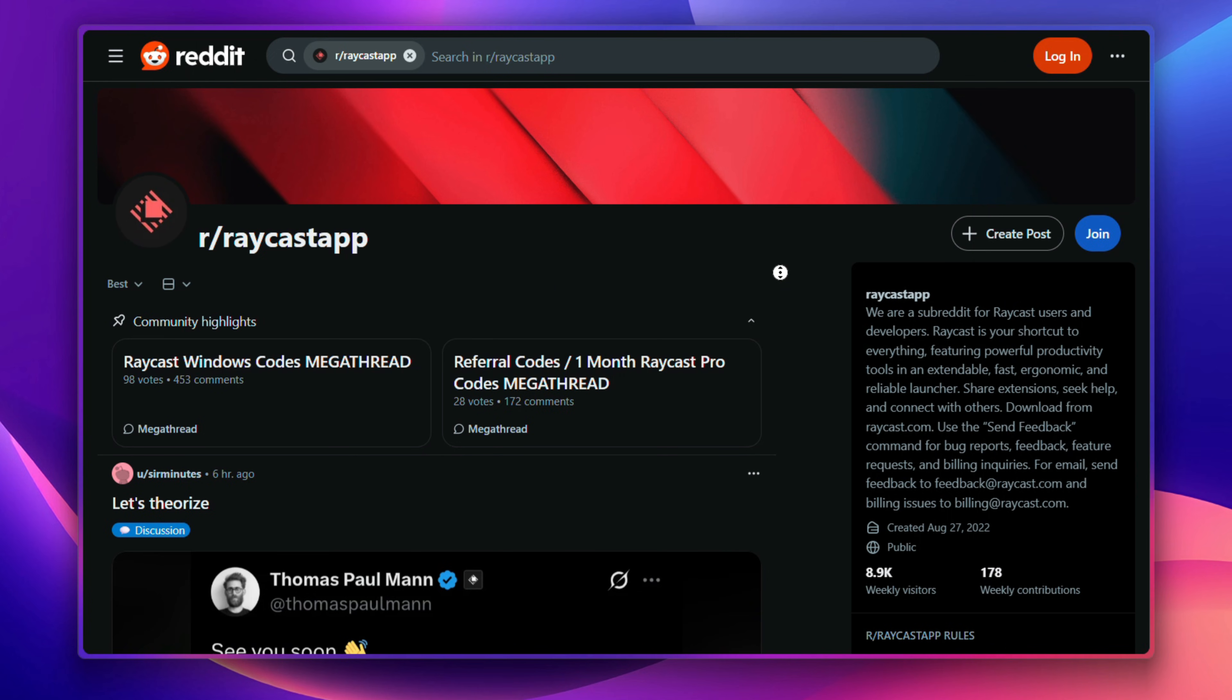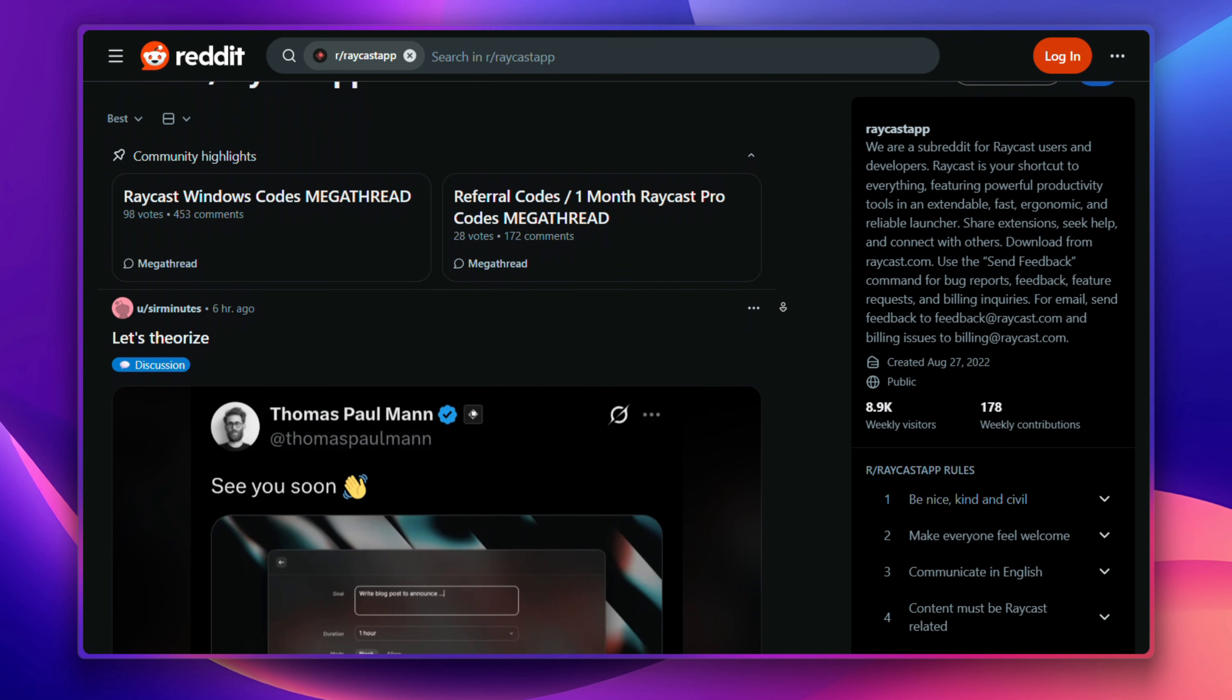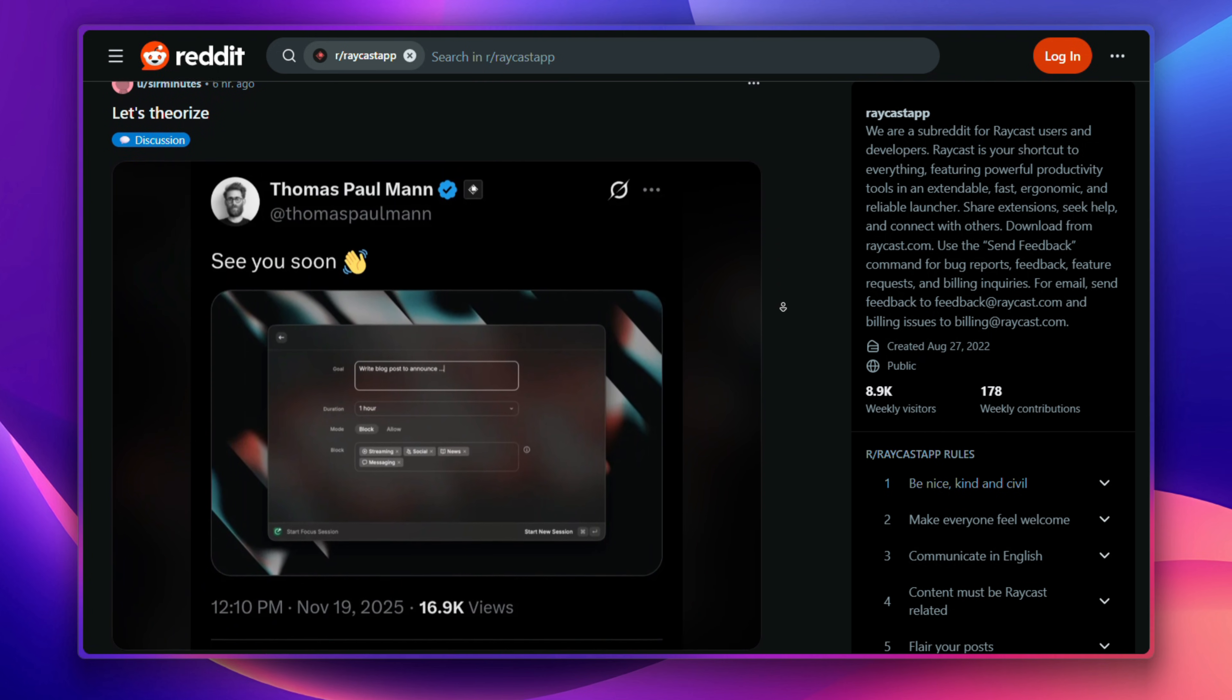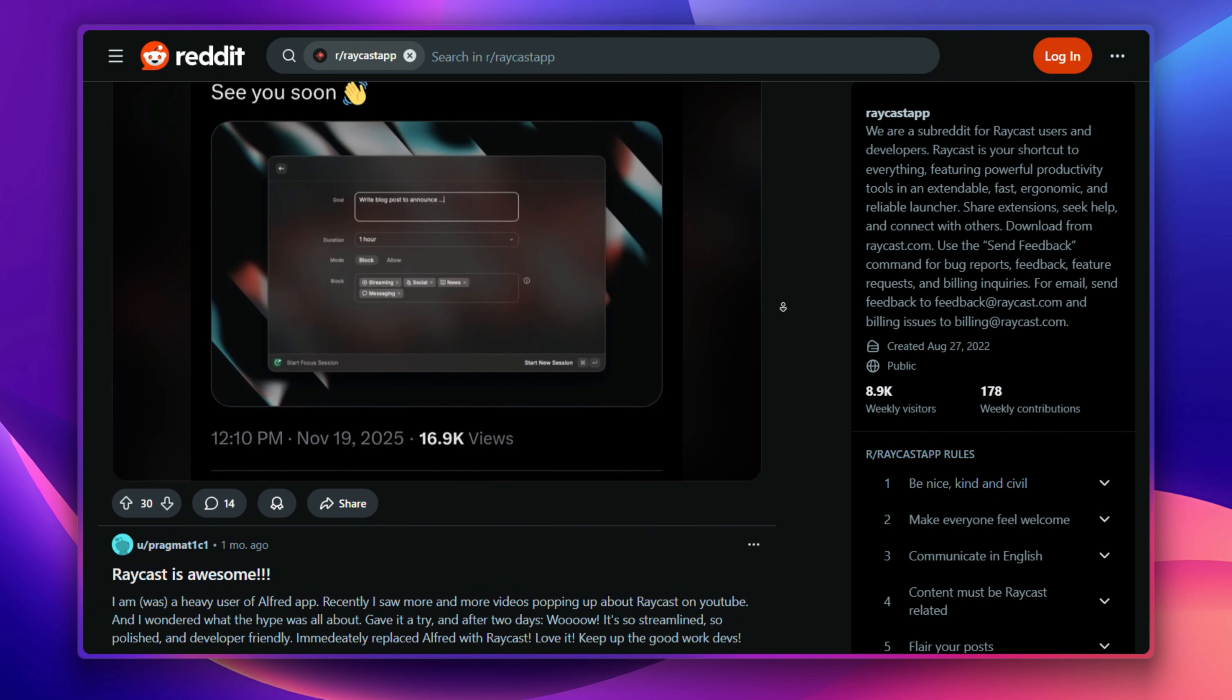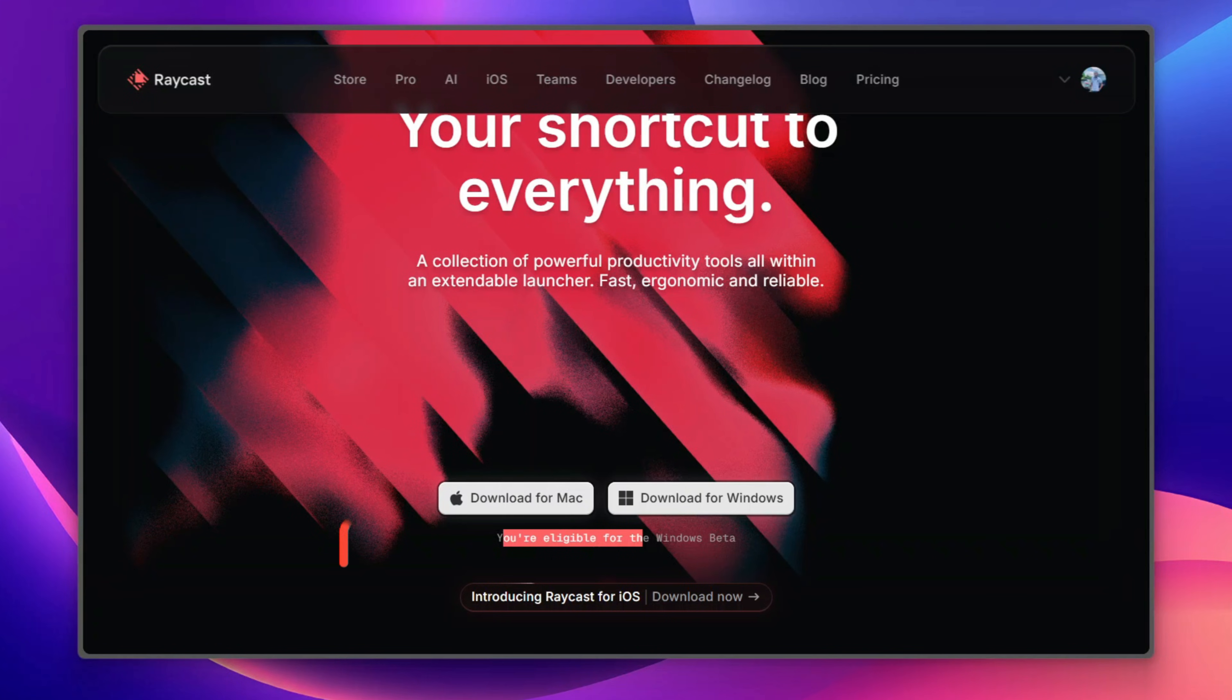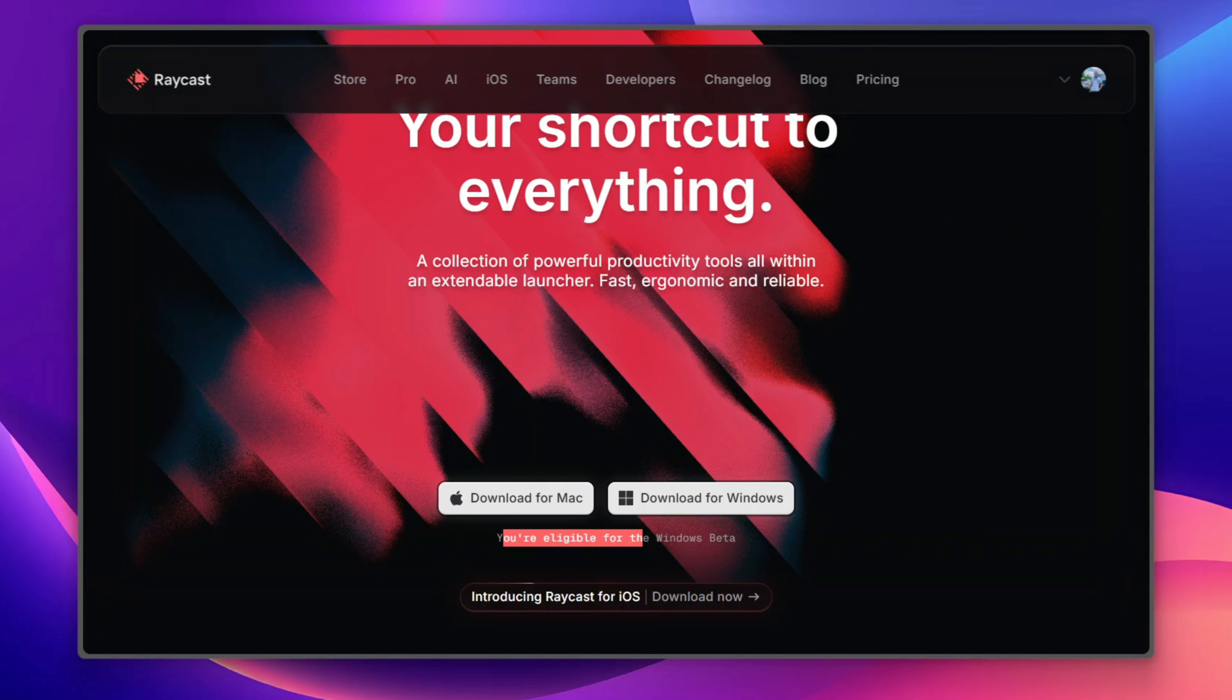However, there's a back door. Raycast gives every beta tester three invite codes to share with friends and the community is going crazy by sharing them right now. If you don't want to wait, you can check the Raycast subreddit or search Twitter and people are dropping their code daily. If you get extra codes, you can share it in the comment below and I'll pin it for someone to get it. You can also join the Telegram channel which I'll be sharing my three invite links over there.